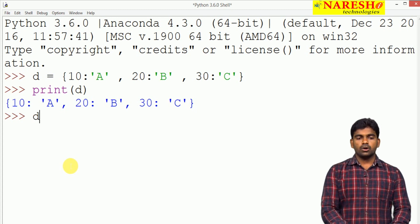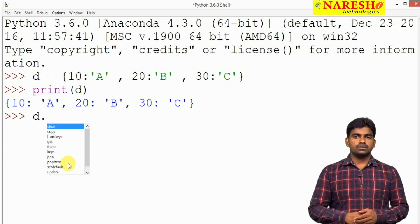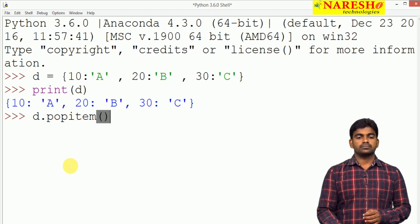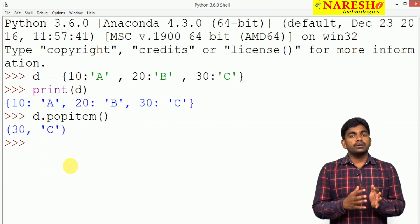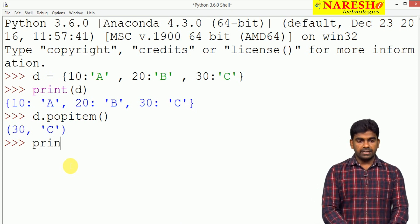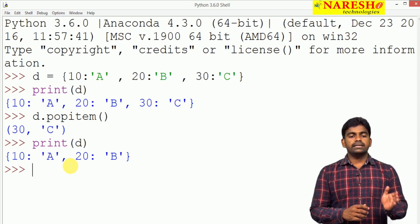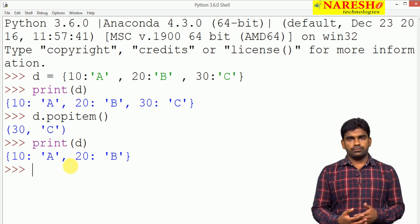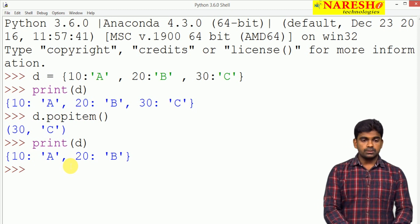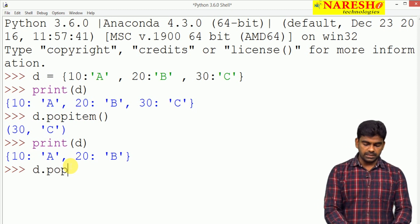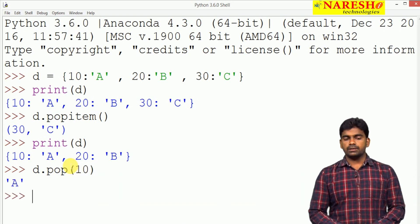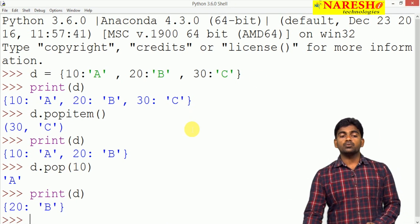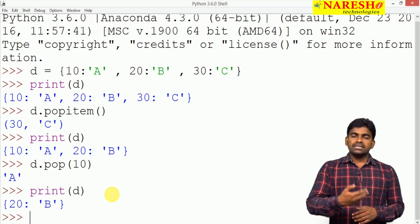Whenever we call D dot, it will show the list of functions available in the dictionary object. For example, popItem function is there — it will remove the last item from the dictionary. When we check, only 10 and 20 are present. The keys are unique, we cannot duplicate the keys. When we call D dot pop and specify the key, it will remove the corresponding value. After printing D, only 20 is there — so you can remove elements from the dictionary after it has been created.